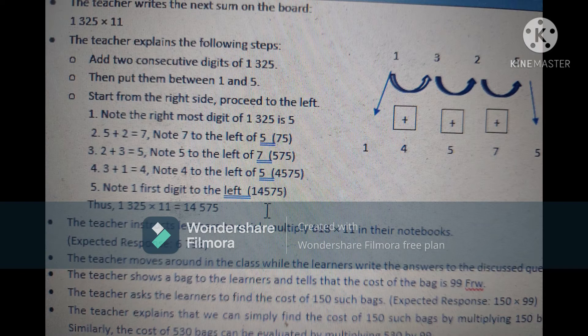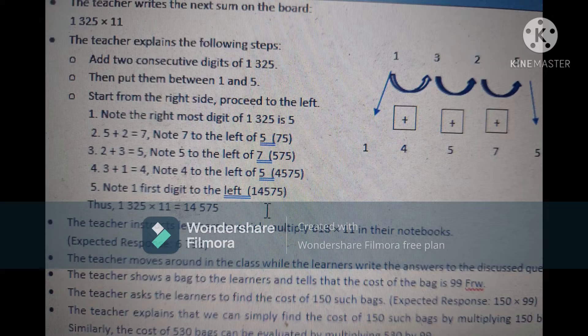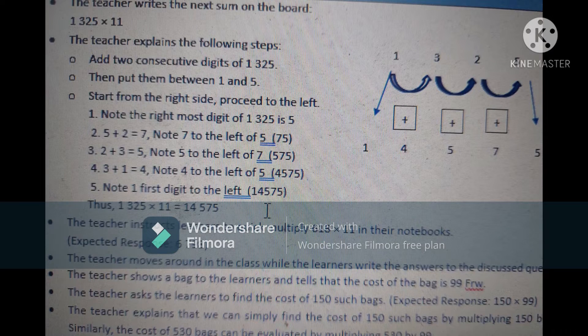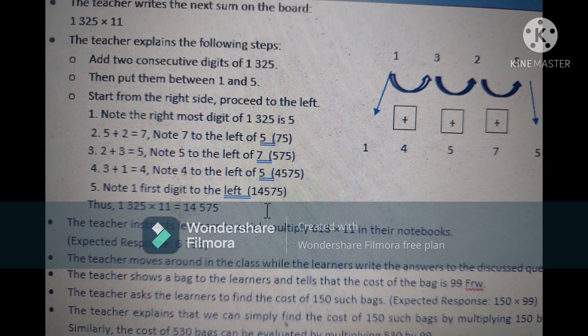The procedure should not exceed more than 30 minutes — it should vary from 25 to 30 minutes. The teacher writes the next sum on the board: 1,325 multiplied by 11. The teacher explains the steps along with a diagram. The steps involve adding two consecutive digits of 1, 3, 2, 5 and placing them between 1 and 5. Start from the right side and proceed to the left. The rightmost digit of 1,325 is 5.